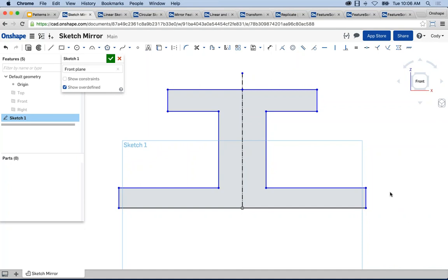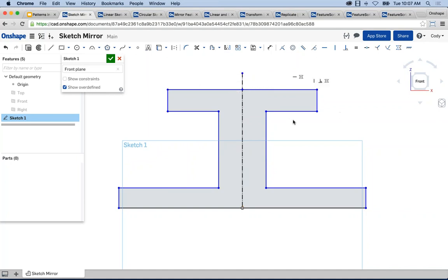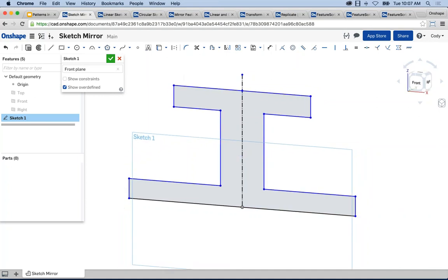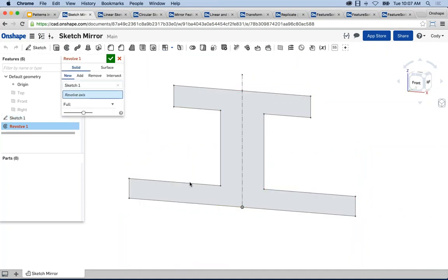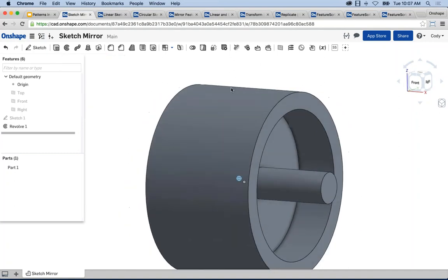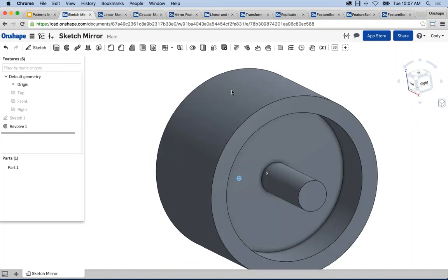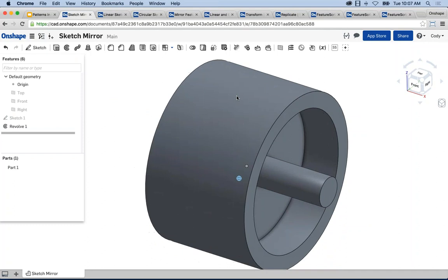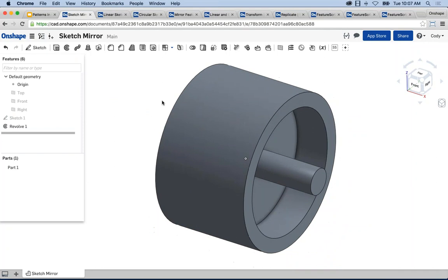That's a simple example of the mirror command. The key with the sketch mirror is you first select the line you want to mirror about, then any geometry that you want to mirror. You could easily take this shape and do a simple revolve to create a round part.